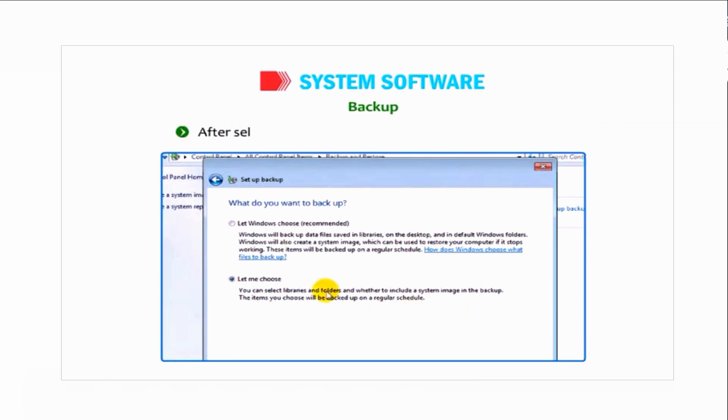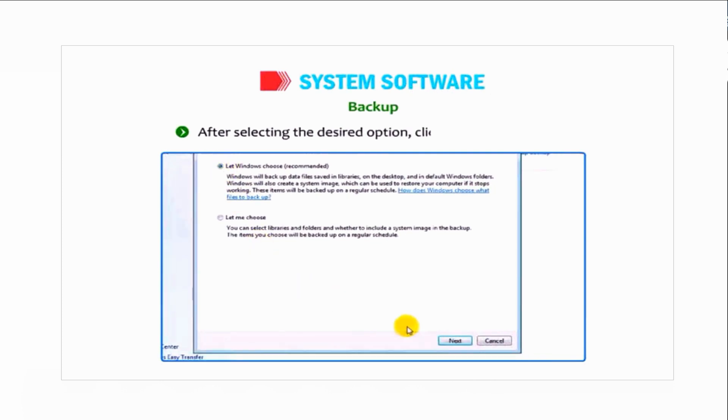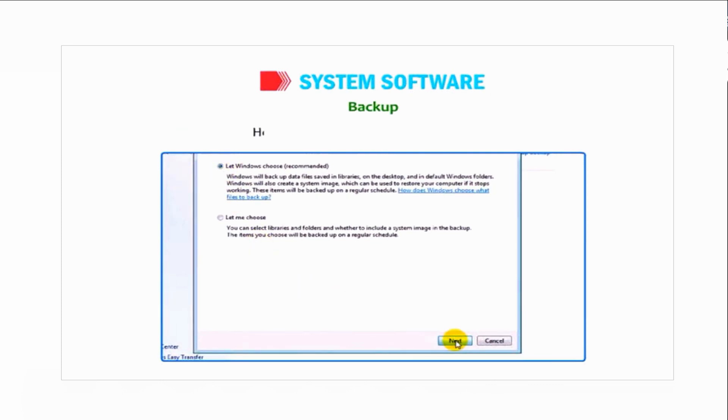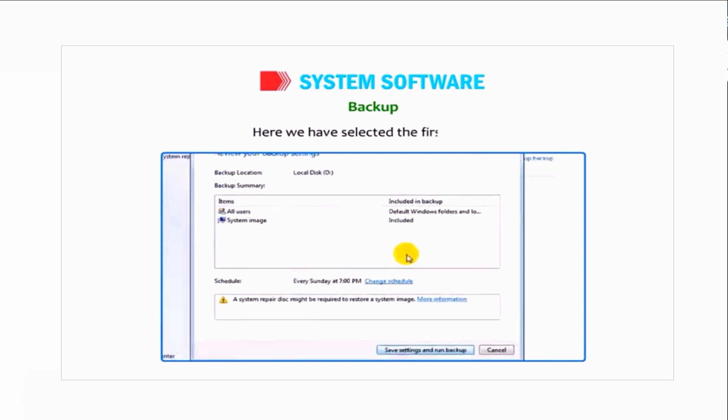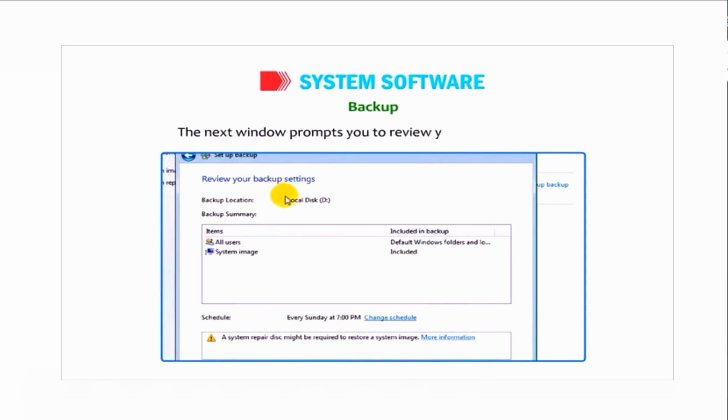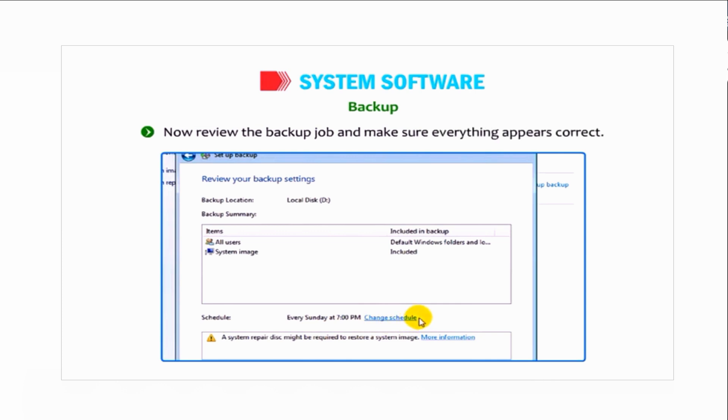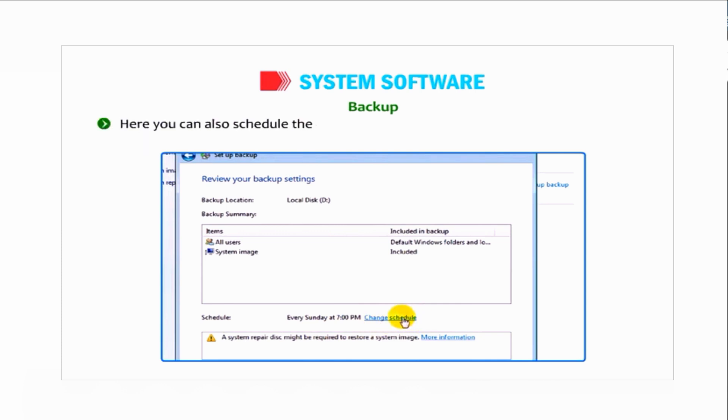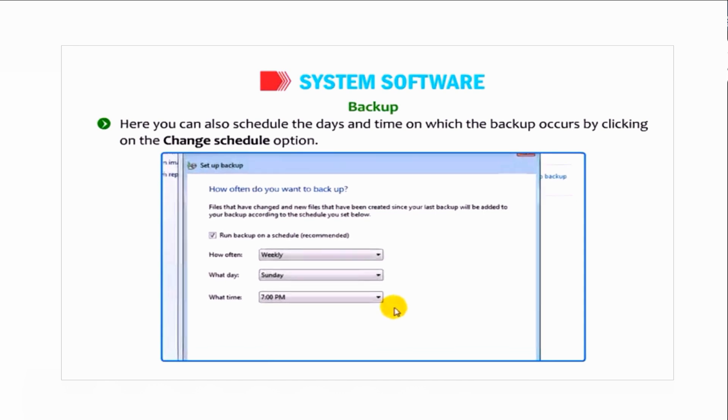After selecting the desired option, click on the Next button. Here we have selected the first option. The next window prompts you to review your backup settings. Now review the backup job and make sure everything appears correct. Here you can also schedule the days and time on which the backup occurs by clicking on the Change Schedule option.